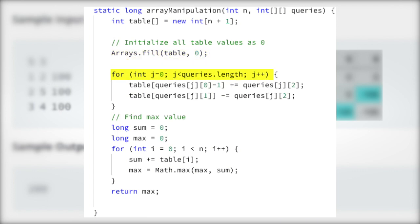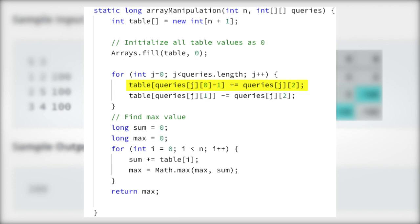Next, we traverse through each of the incoming queries and increment the value at the indexed position of the table array denoted by the two-dimensional queries array, at position j0 minus 1, to account for Java's 0-indexed array, by the value of the indexed position of the two-dimensional queries array, at position j2. This is equivalent to the value of K from our previous examples. Next, we decrement the value at the indexed position of the table array denoted by the two-dimensional queries array, at position j1, by the value of the indexed position of the two-dimensional queries array, at position j2.